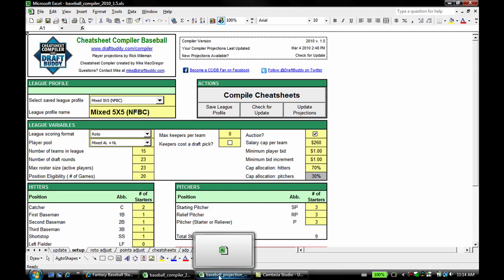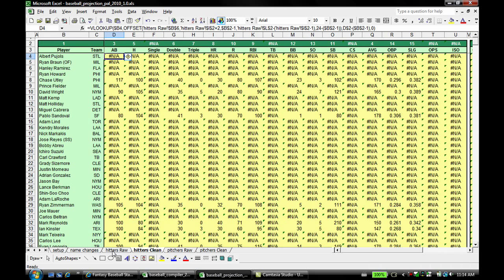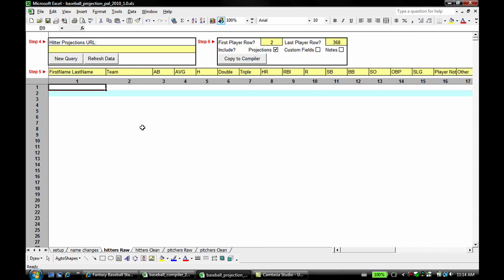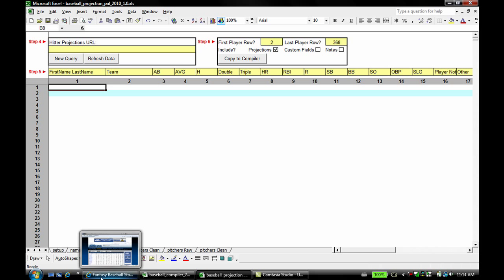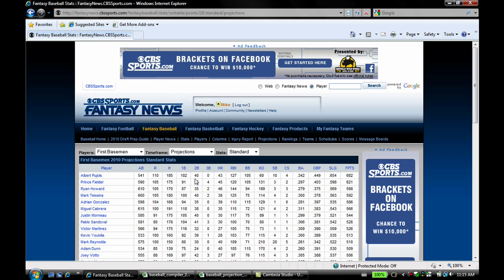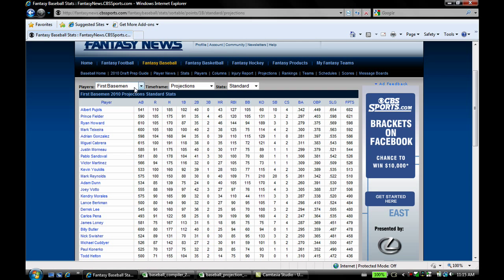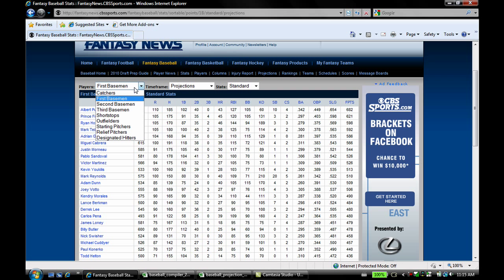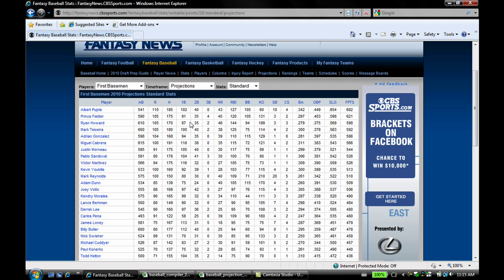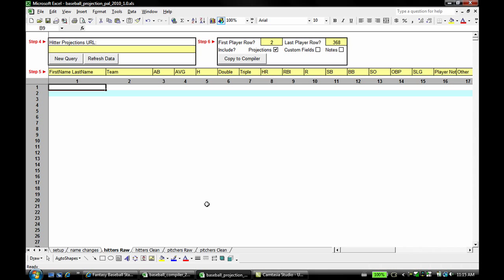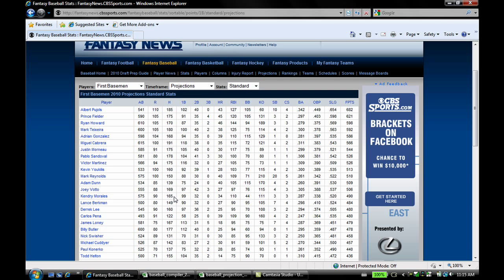First things first, let's get the projections into ProjectionPal. I'm going to use the CBS Sportsline projections, which are right here. As we can see, they are sorted by position. That's the first thing to notice here, they're by each position. As we know in ProjectionPal we have just all the hitters combined, all the pitchers combined. So we're going to copy the projections from the website here and put them in PAL, and since they're by position, we're going to have to do some copy-paste back and forth, get them one on top of the other so that all the hitters are together on that one raw tab.